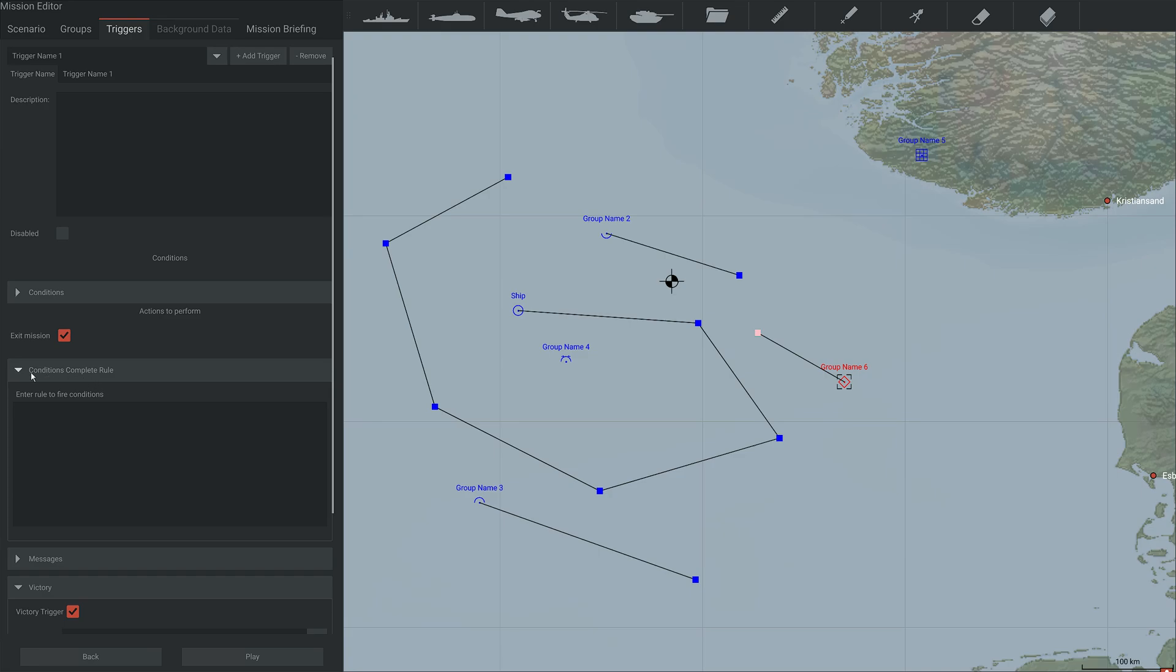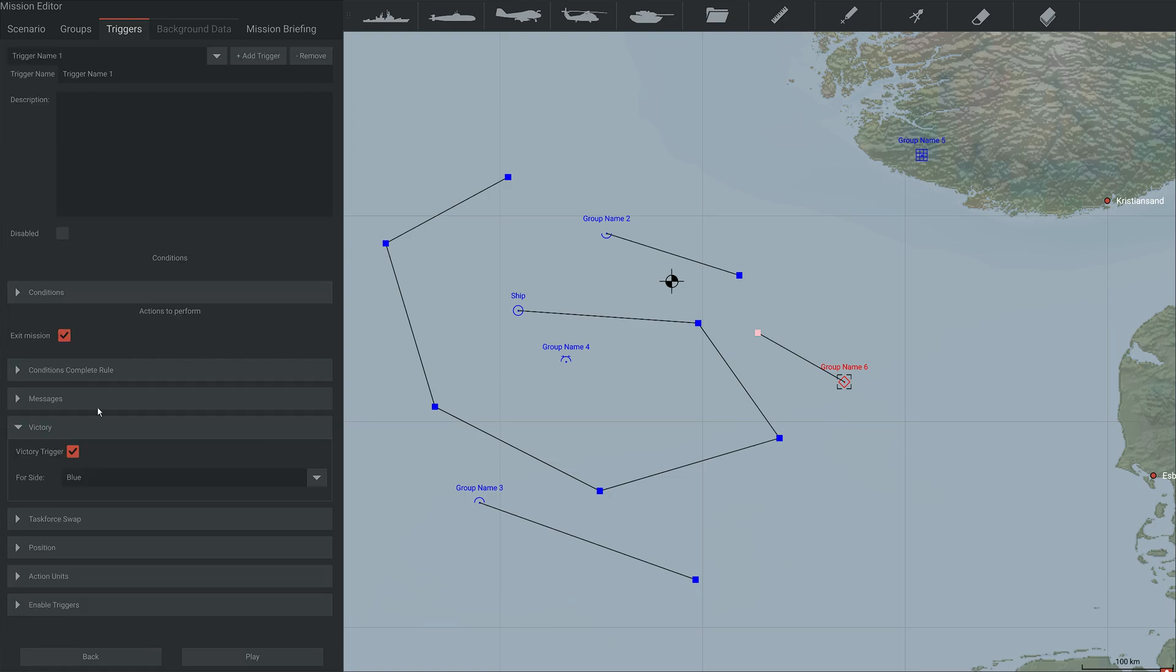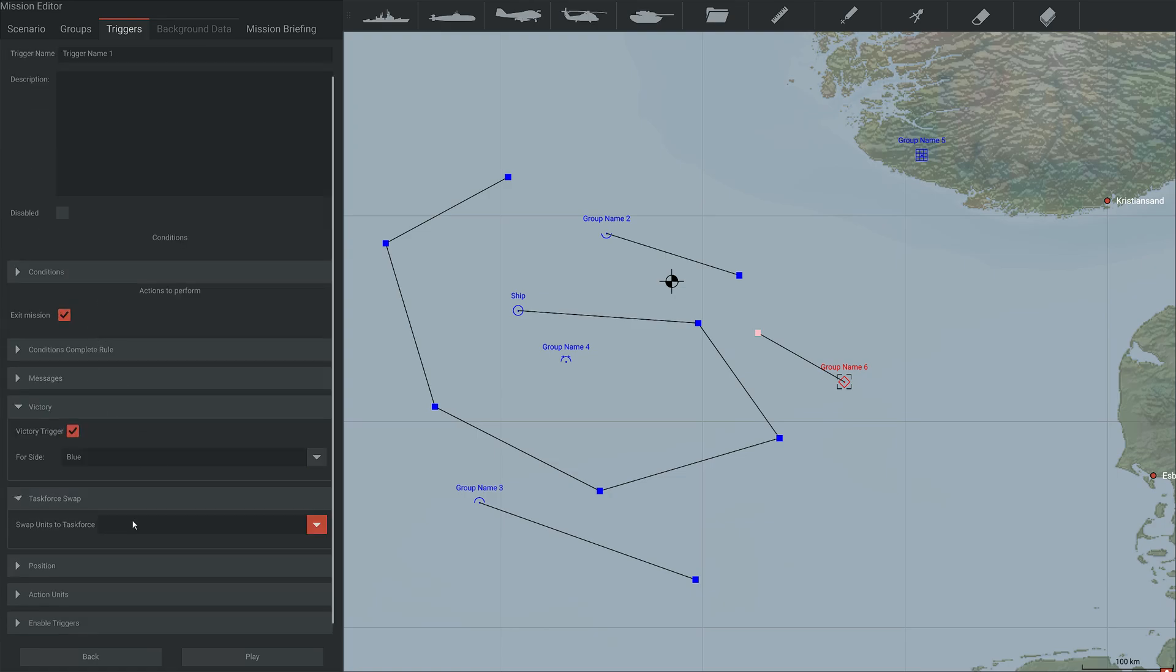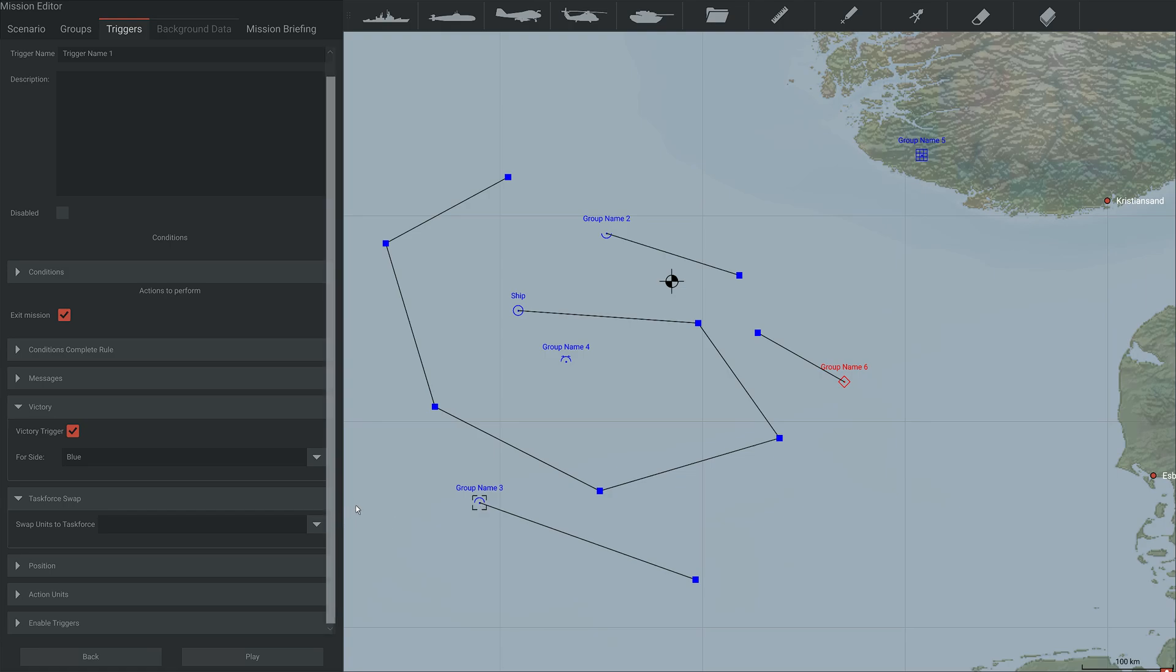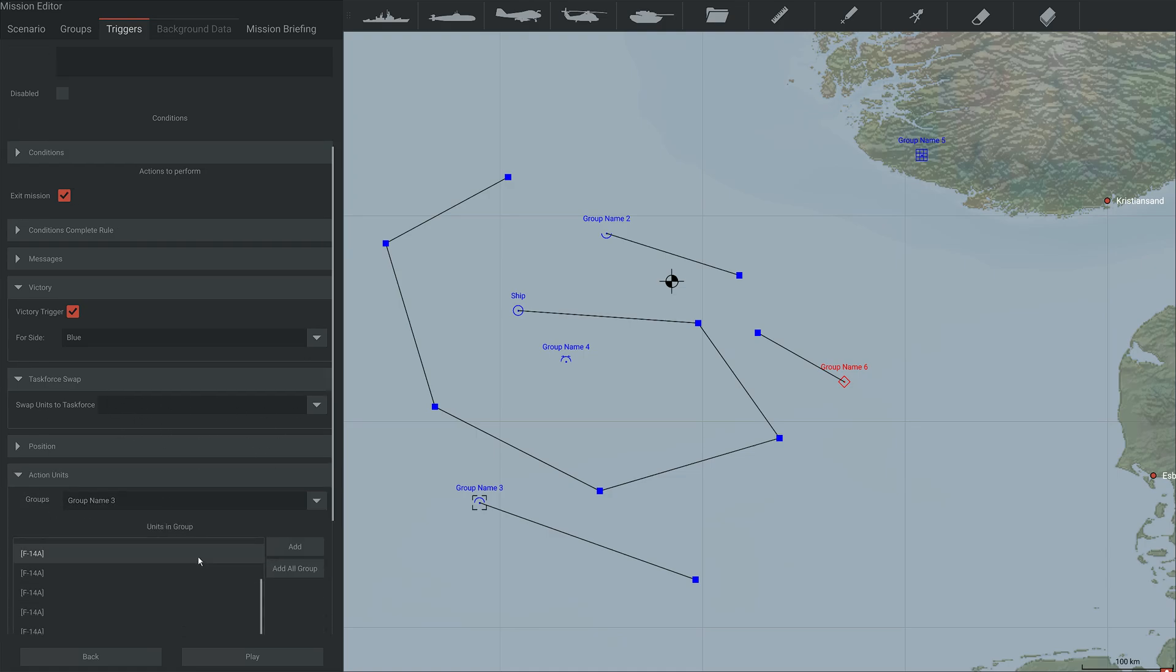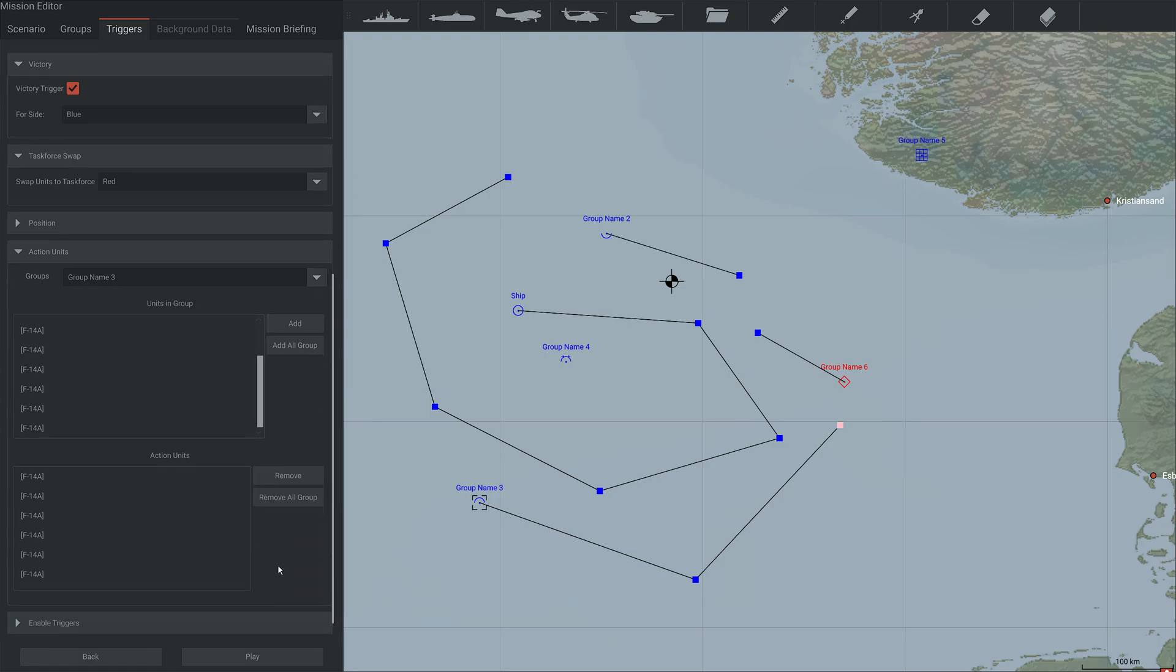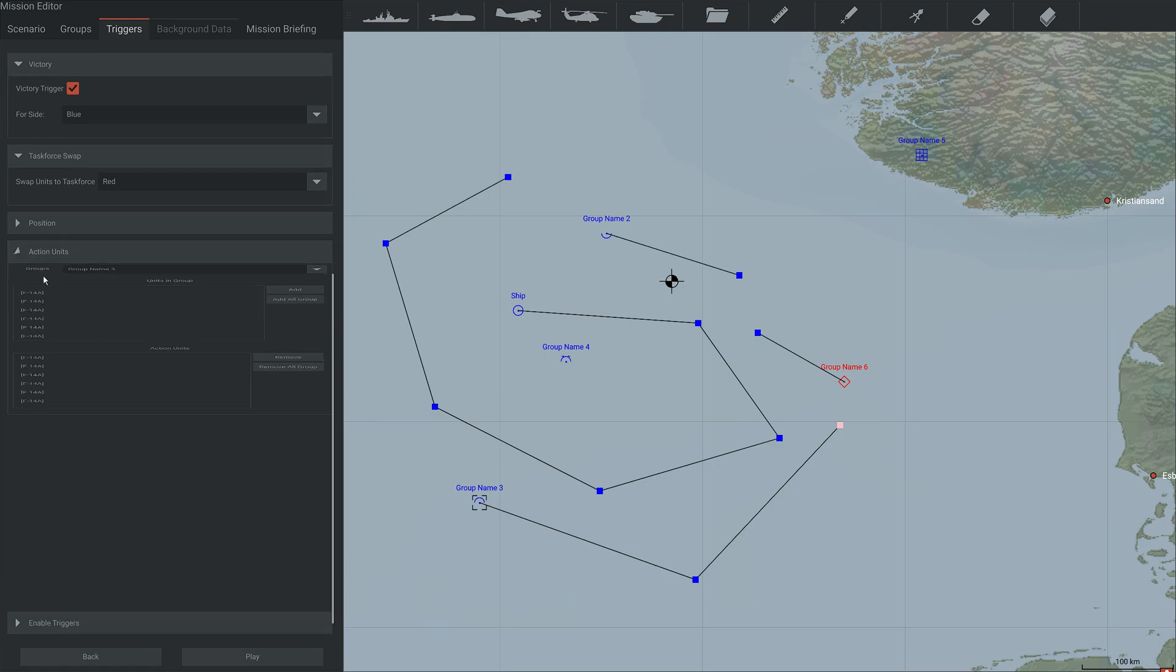You can also use this, which I've not even tried to mess with. There's the task force swap. This allows you to make a group go from blue to red or neutral to red or blue, if you wish to, and use that with the action units. So you could say, oh, if that is destroyed, they swap to all the Tomcats swap to red. I don't know why you would want to do that, but you could.